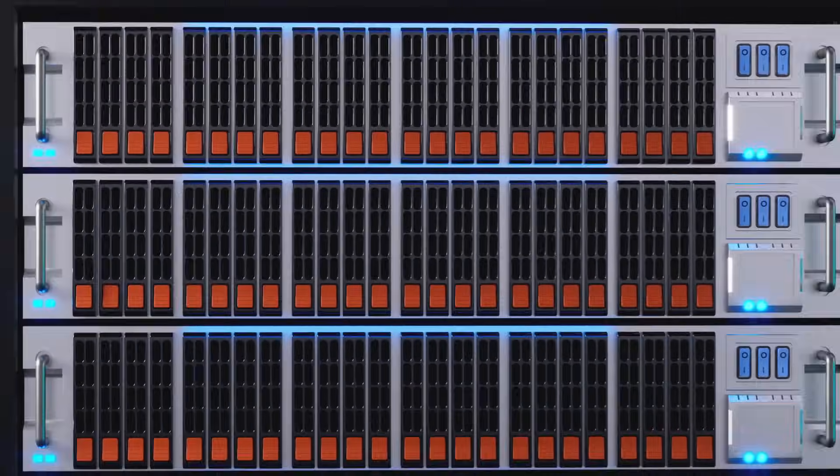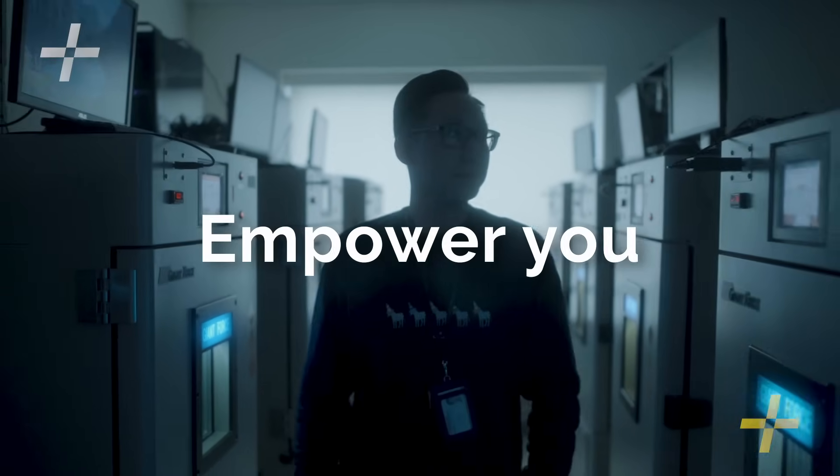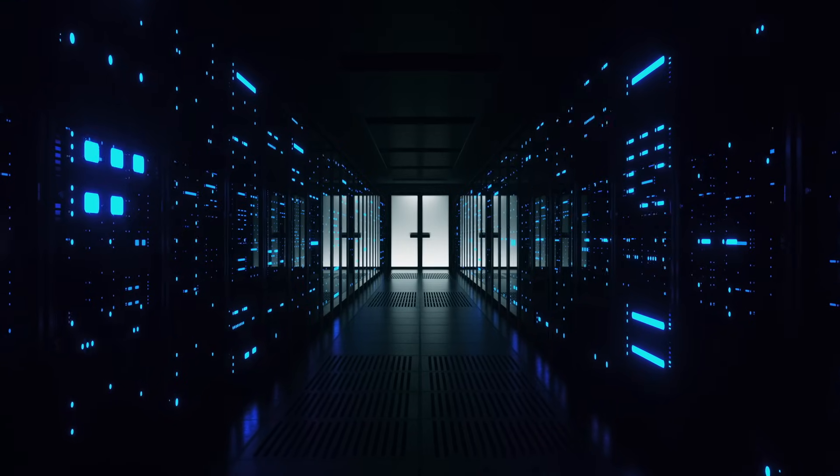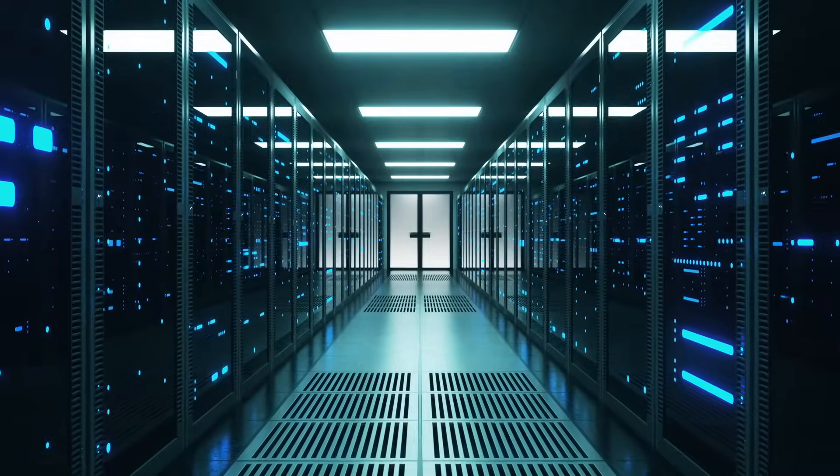Our storage solutions empower you not only to tackle today's challenges, but also to seamlessly scale for future growth.